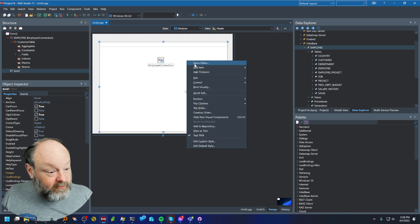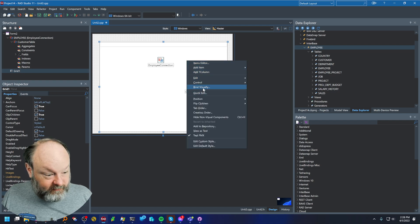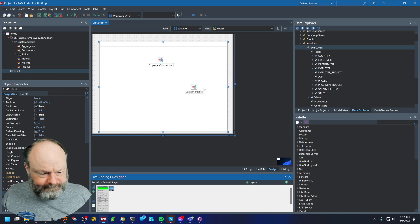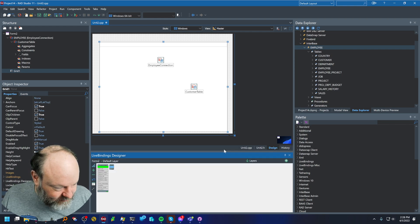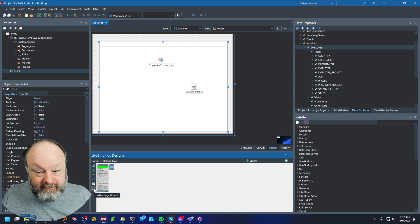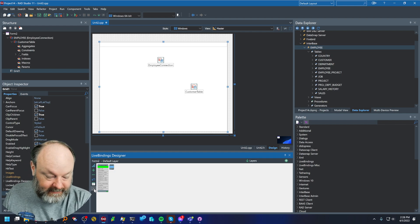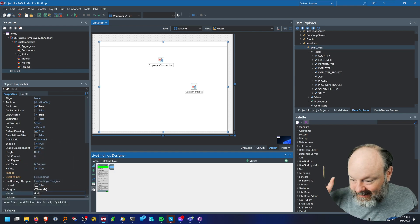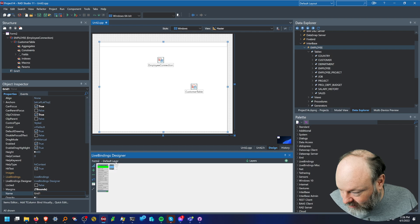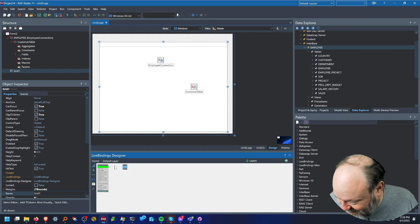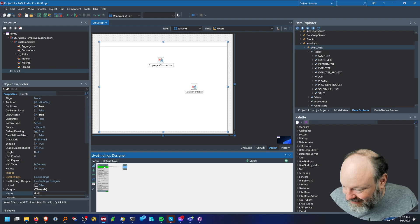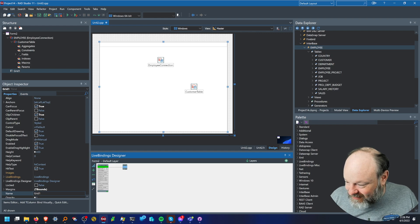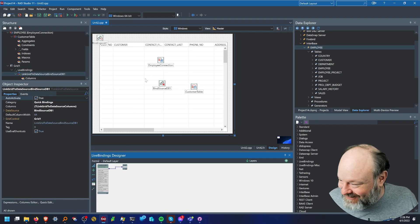And then we'll go to bind visually. And there actually is an option where you can run the wizard here, the bindings wizard, and create a grid automatically. But I don't know, I don't do that. I probably should learn to do that. I like doing stuff manually, believe it or not.